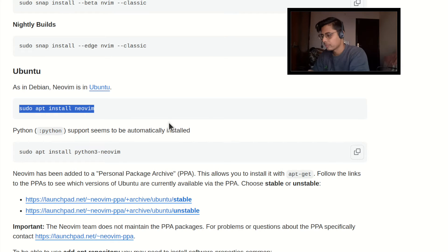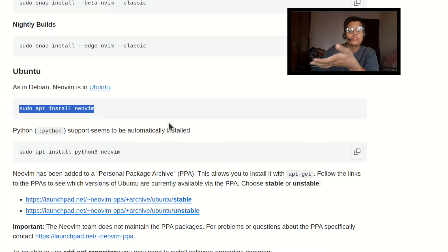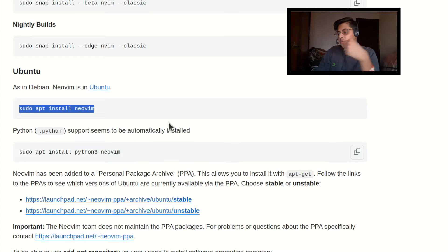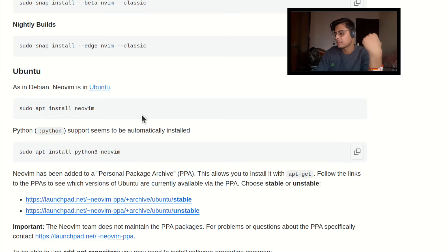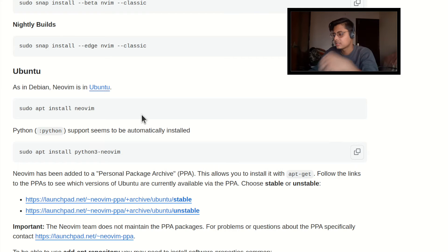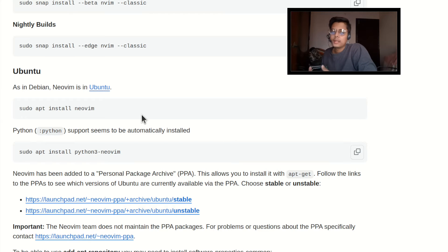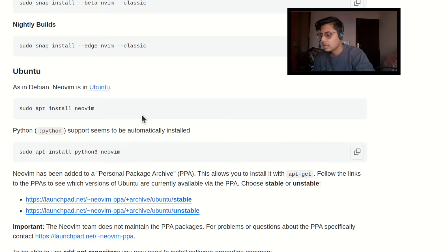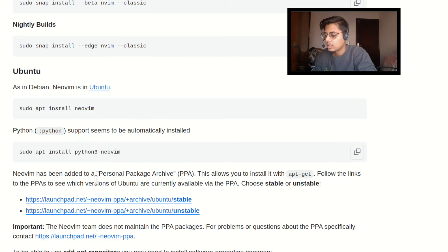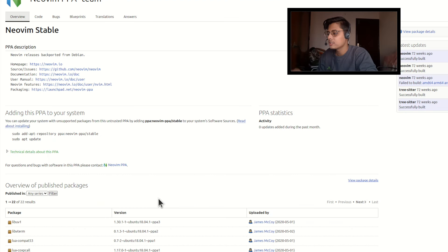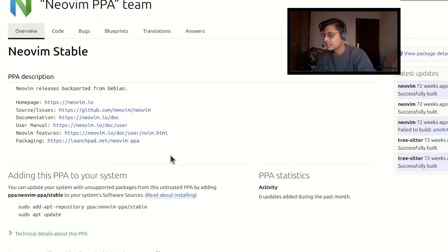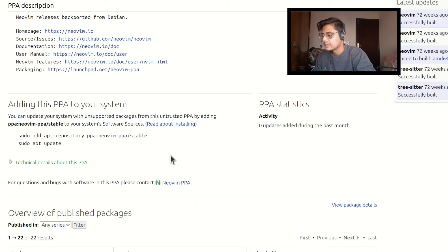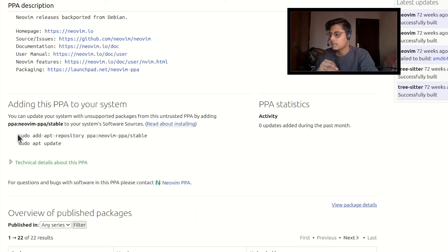But hold on, instead of running this command we are going to use PPAs. So what are PPAs? PPAs are personal package archives. So we are going to use PPA which is stable and here is the link. If you click on this link you will land on this page and here you will find a very nice command to add Neo Vim PPA on your system.